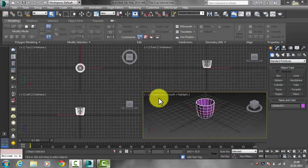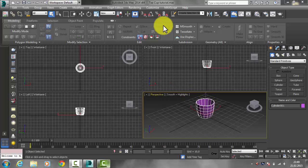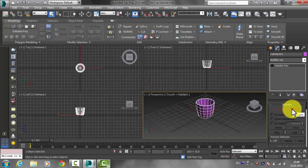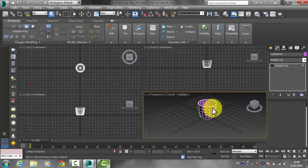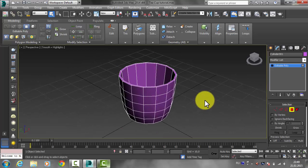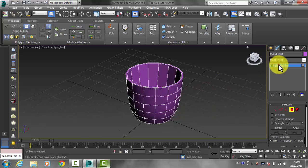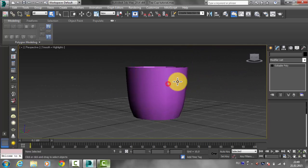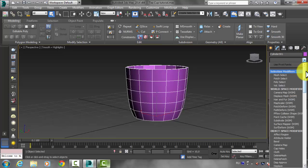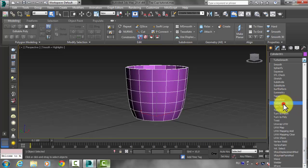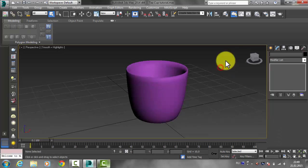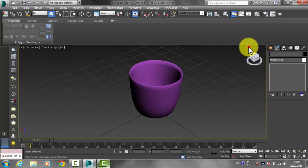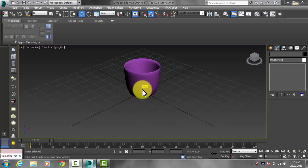Hello guys and welcome back. This is the second part of how to model a coffee mug and how to use a ribbon. Select your object and go to the Modify tab, then from the selection select a polygon. To make this object smoother, select it and go to the Modifier List and choose TurboSmooth. Once applied, deselect and you'll see that the object becomes smooth.